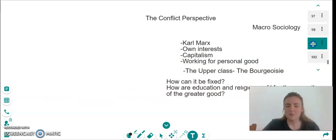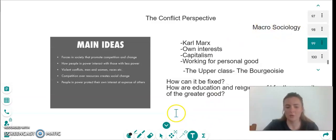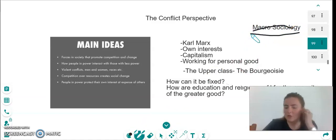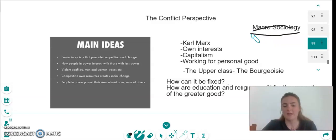The next perspective we're going to take a look at is the conflict perspective. This is also known as macro-sociology, meaning society on a large level — not looking at small society, but looking at the way that a world or a country acts as a whole.